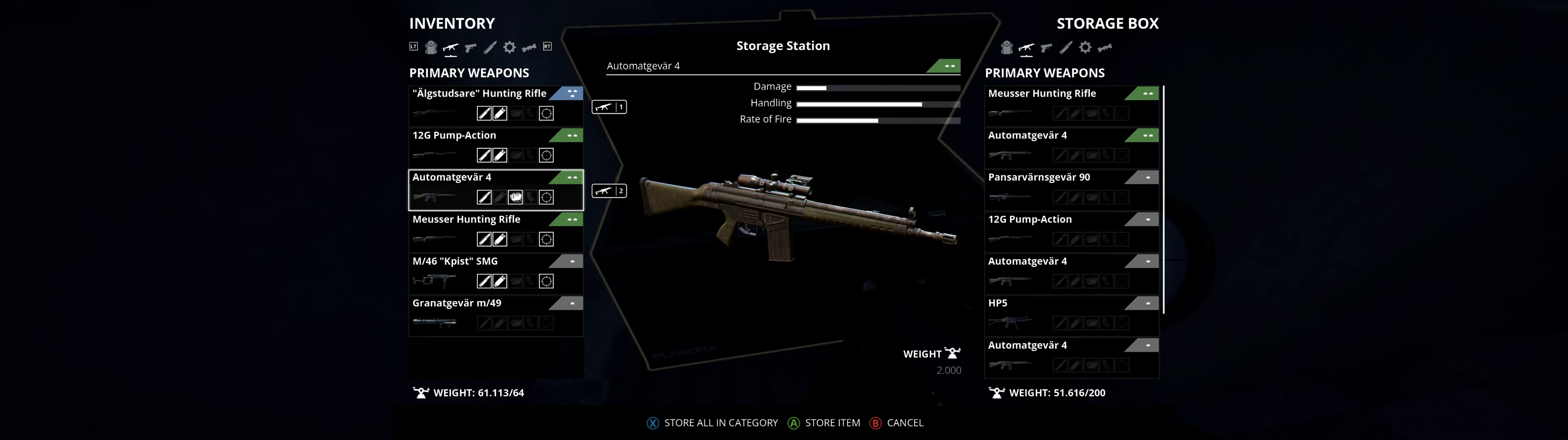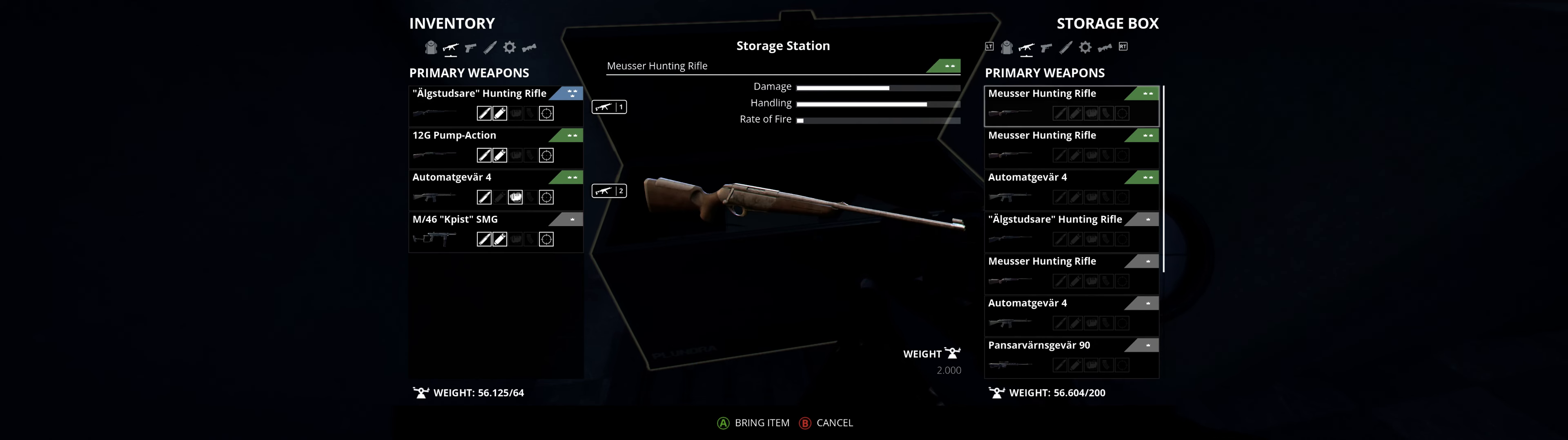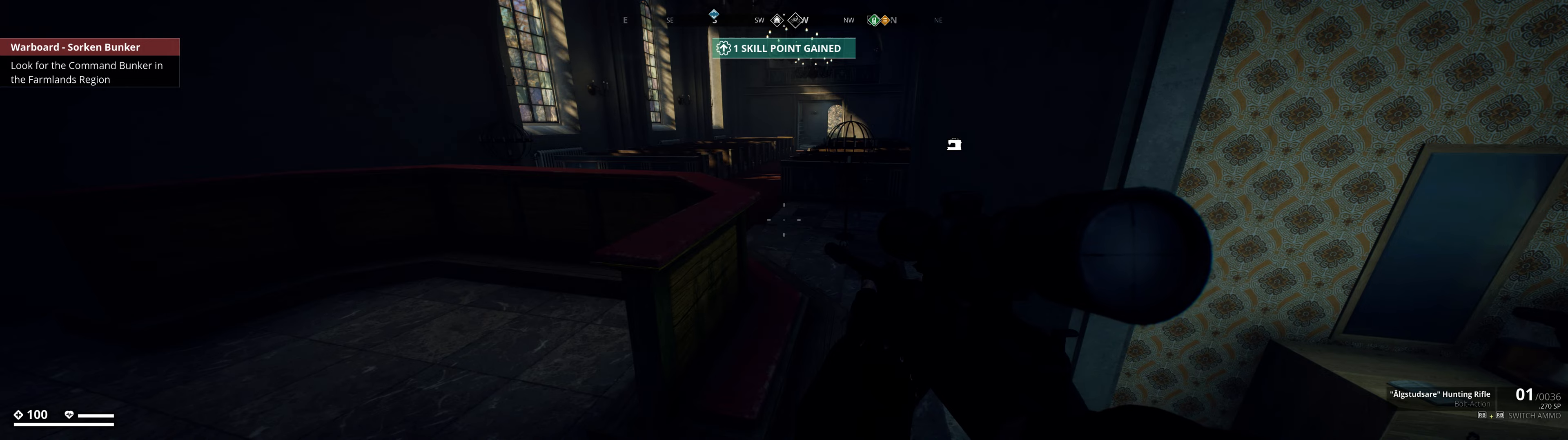I don't need this other rifle right now, let's store that. I don't really need the rocket launcher either since I don't have any ammo for it. Never mind, luckily for me I had an adrenaline shot. I got a skill point.